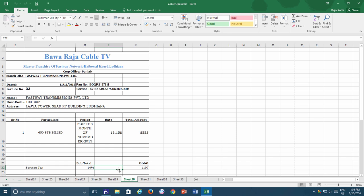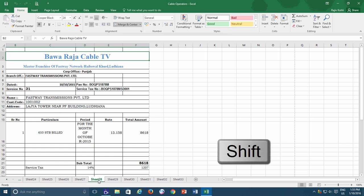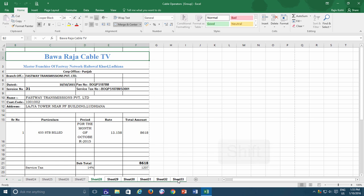So what I do here is, I first select Sheet 28 and then hold down the Shift key and click on Sheet 33. You can see that all the selected worksheet tabs now are highlighted, and those worksheets will now be considered as the active worksheets.